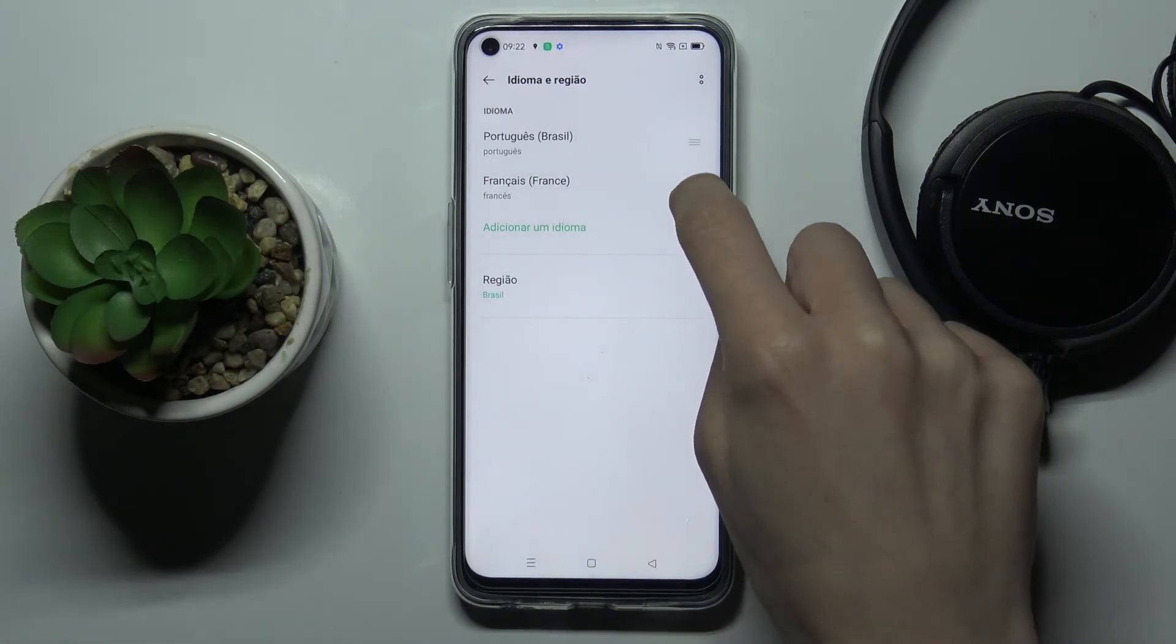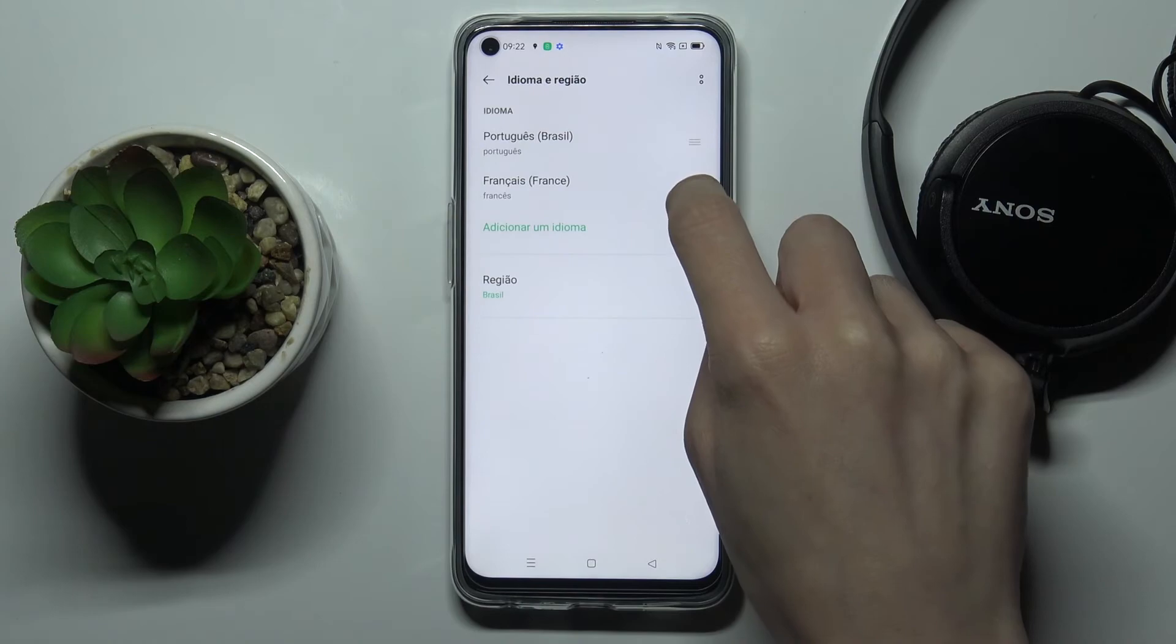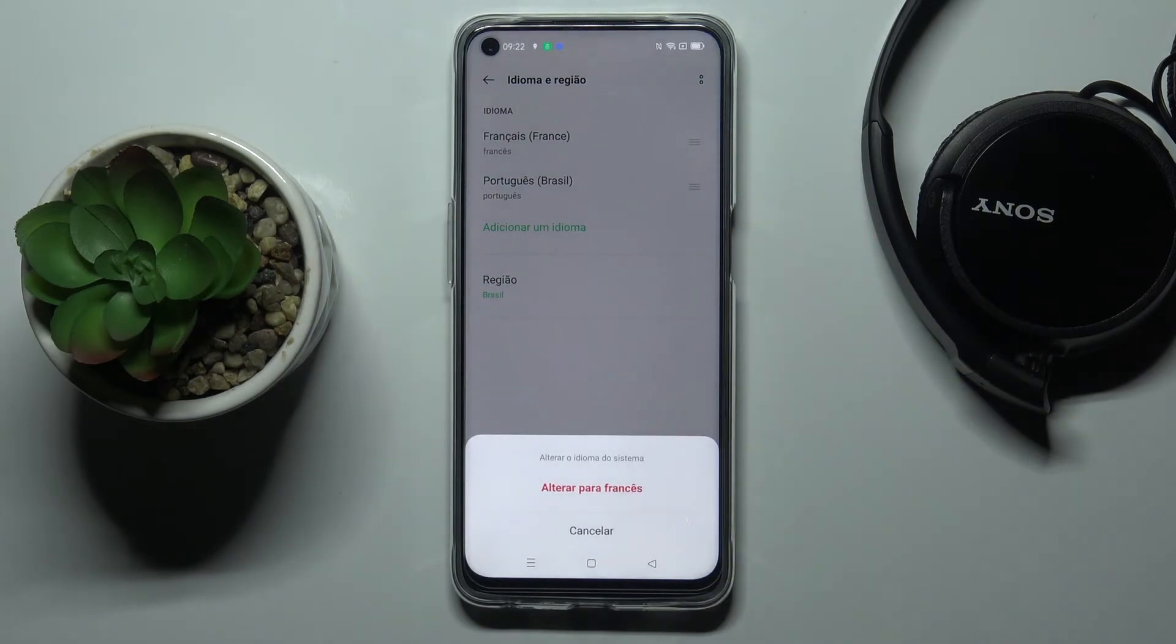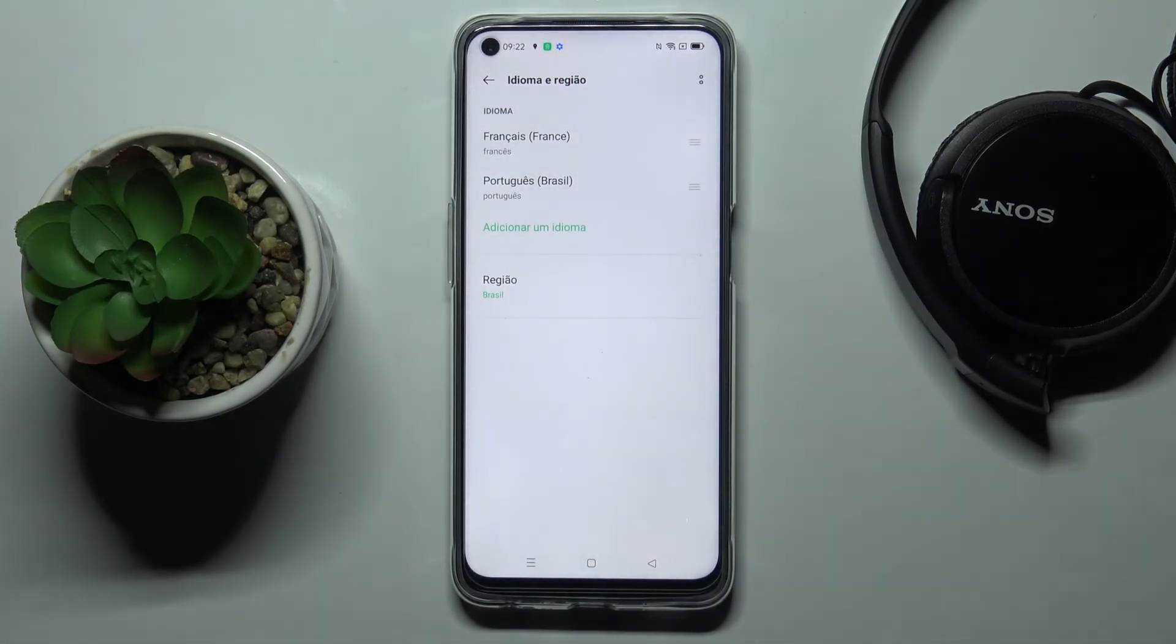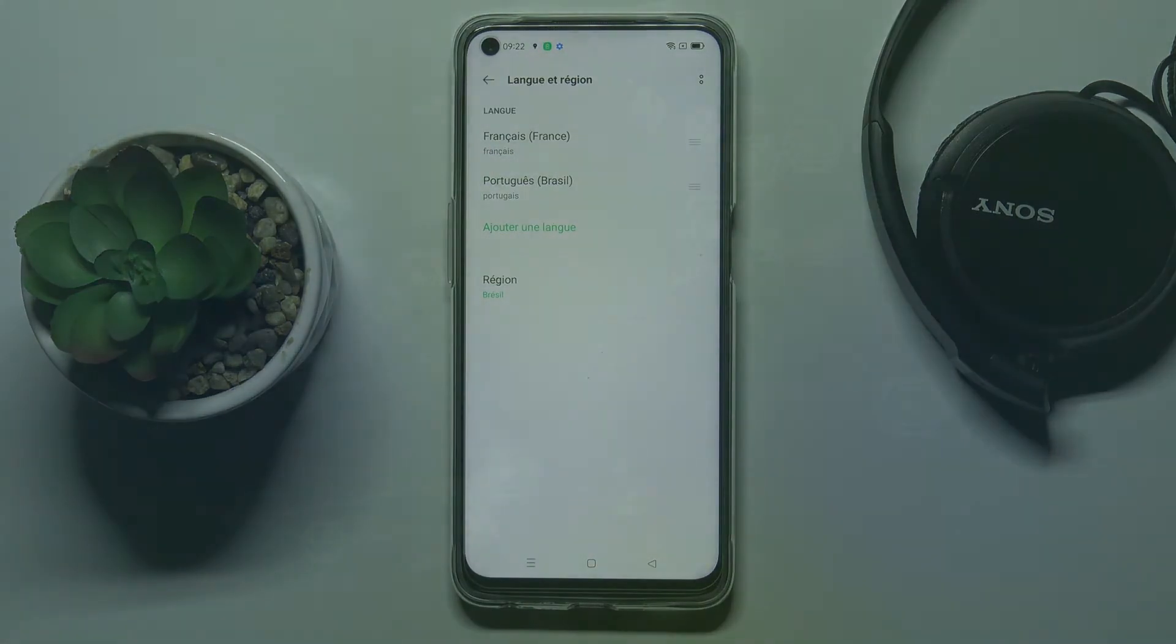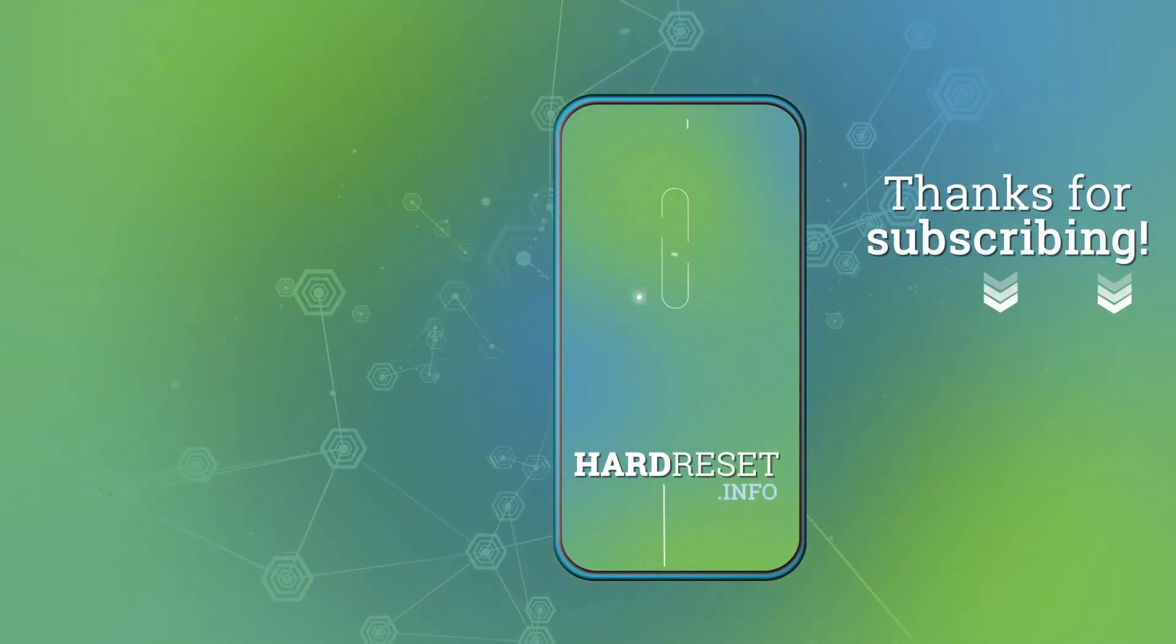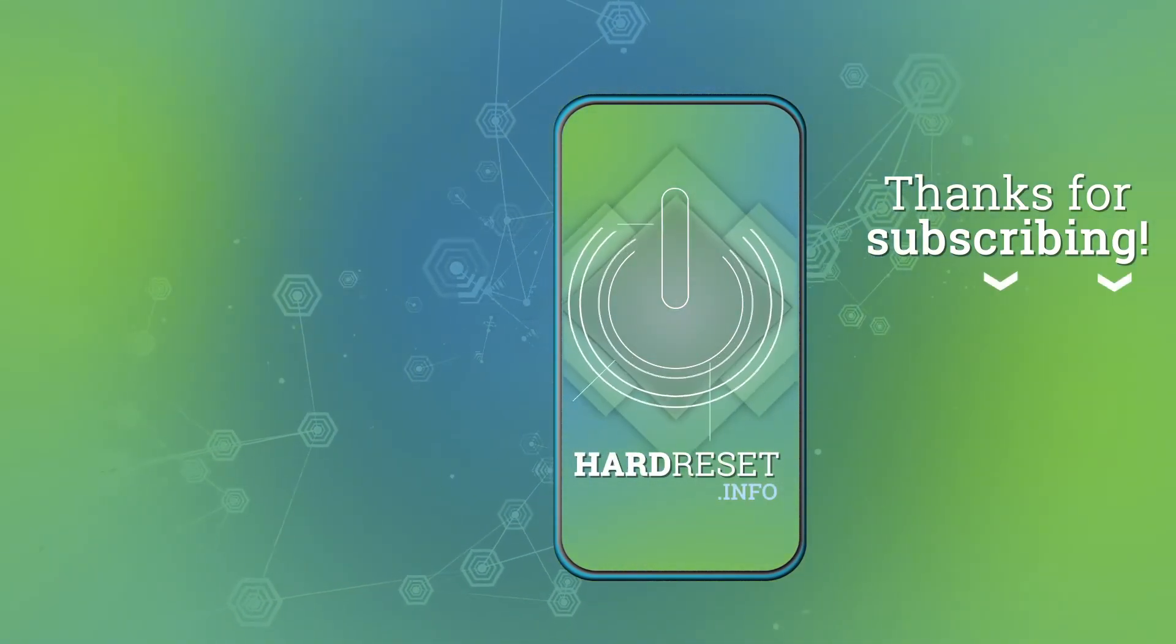So this is it, that will be all. Thank you for watching. Please subscribe our channel and leave the thumbs up.